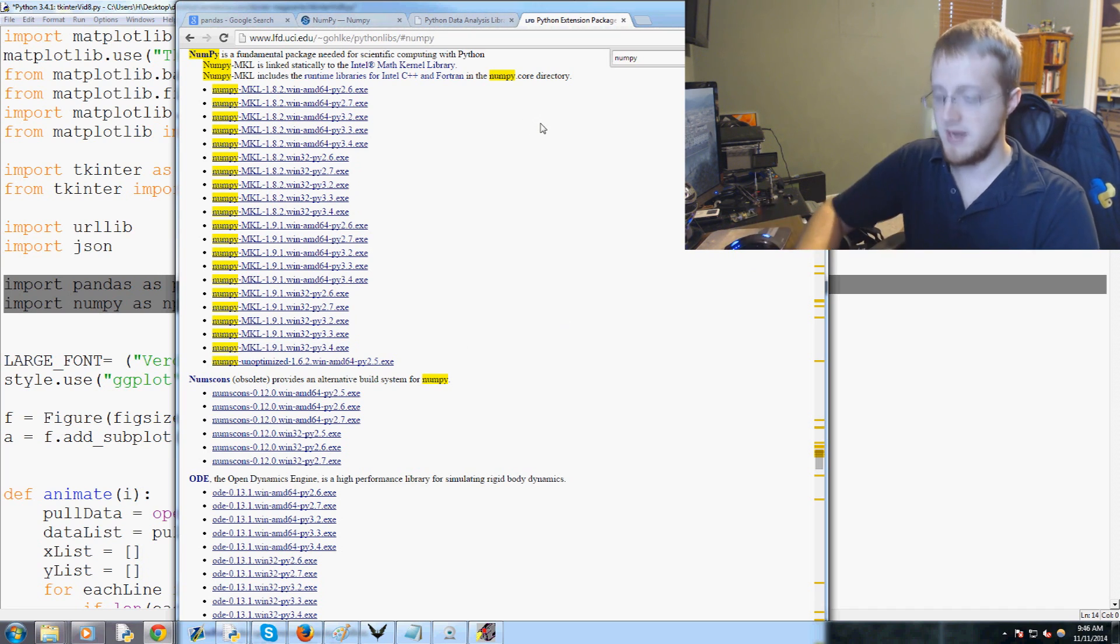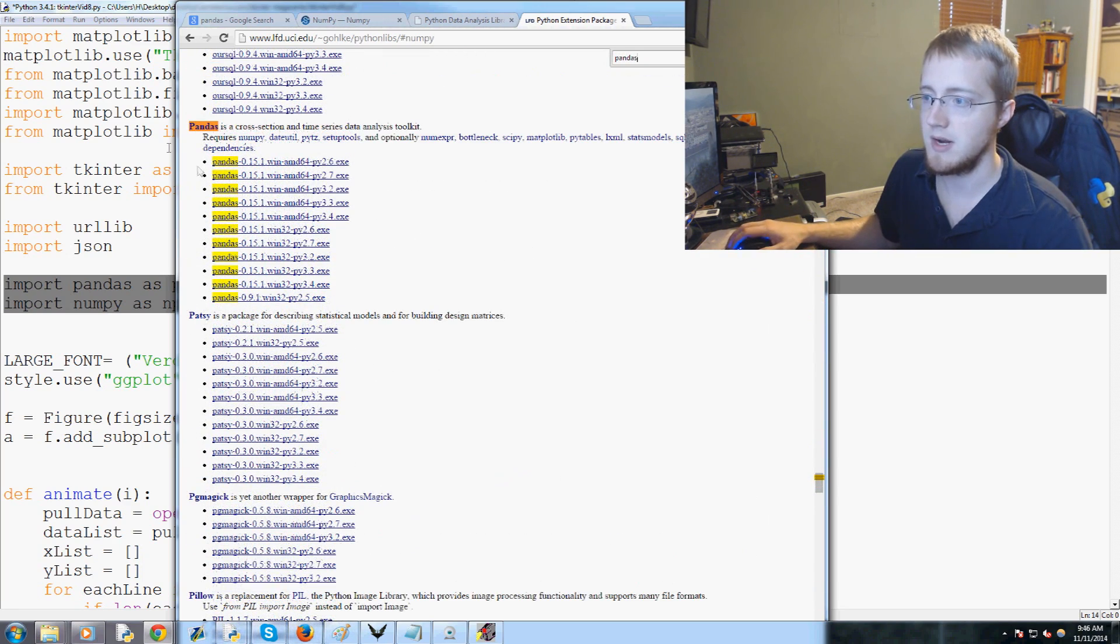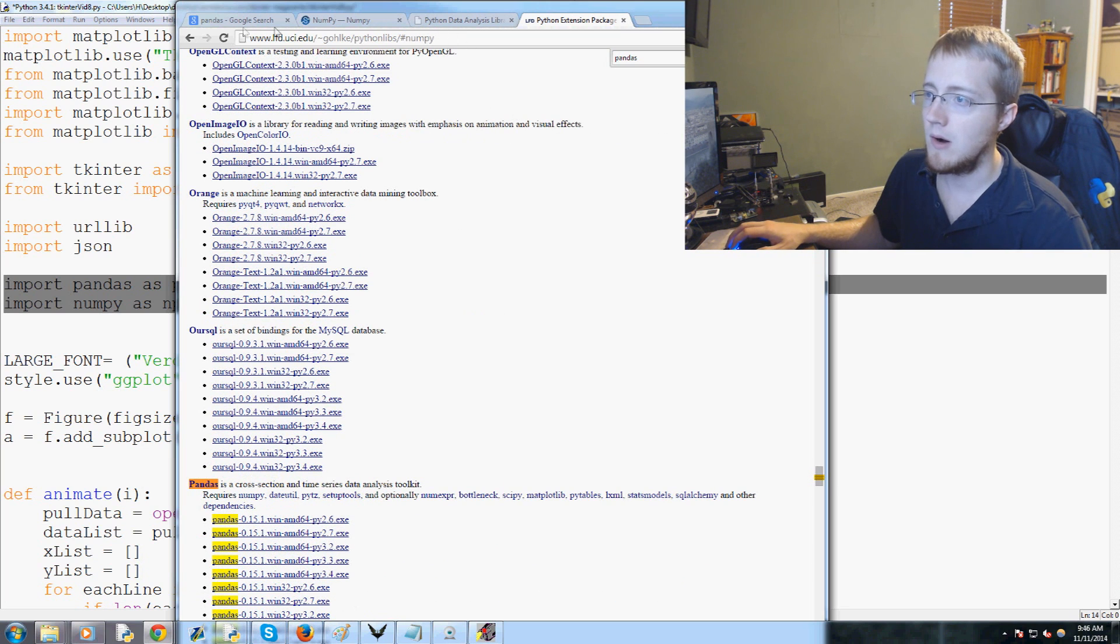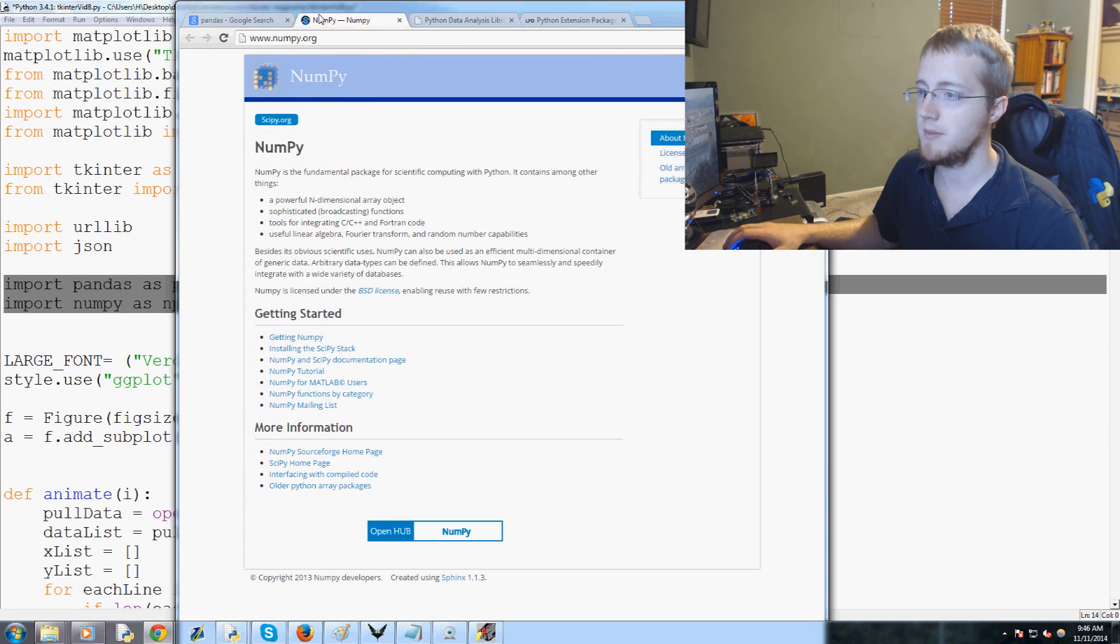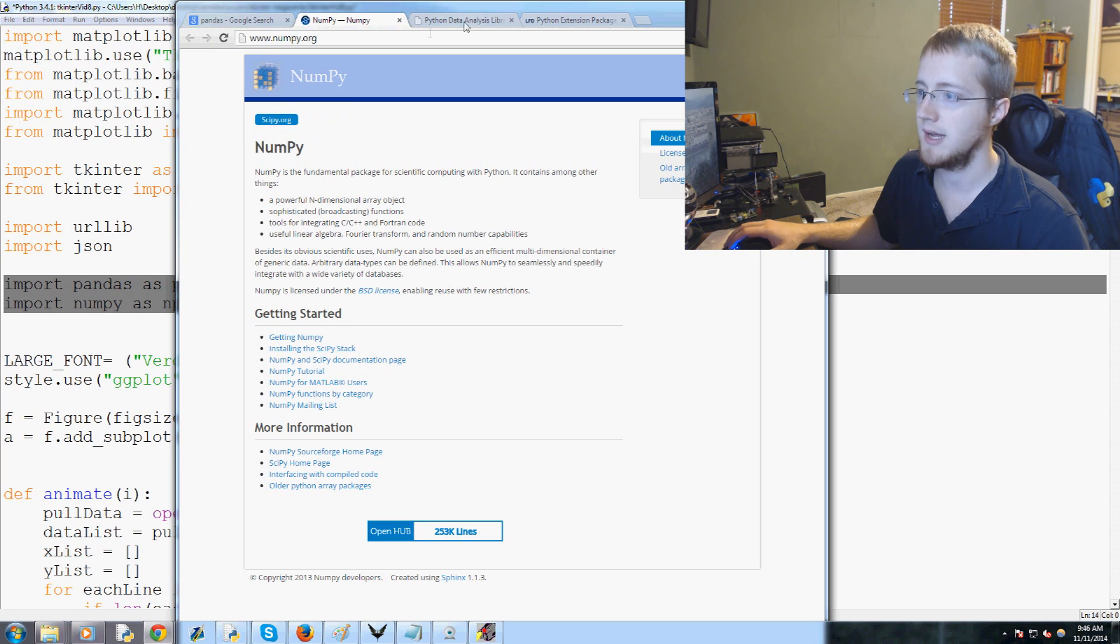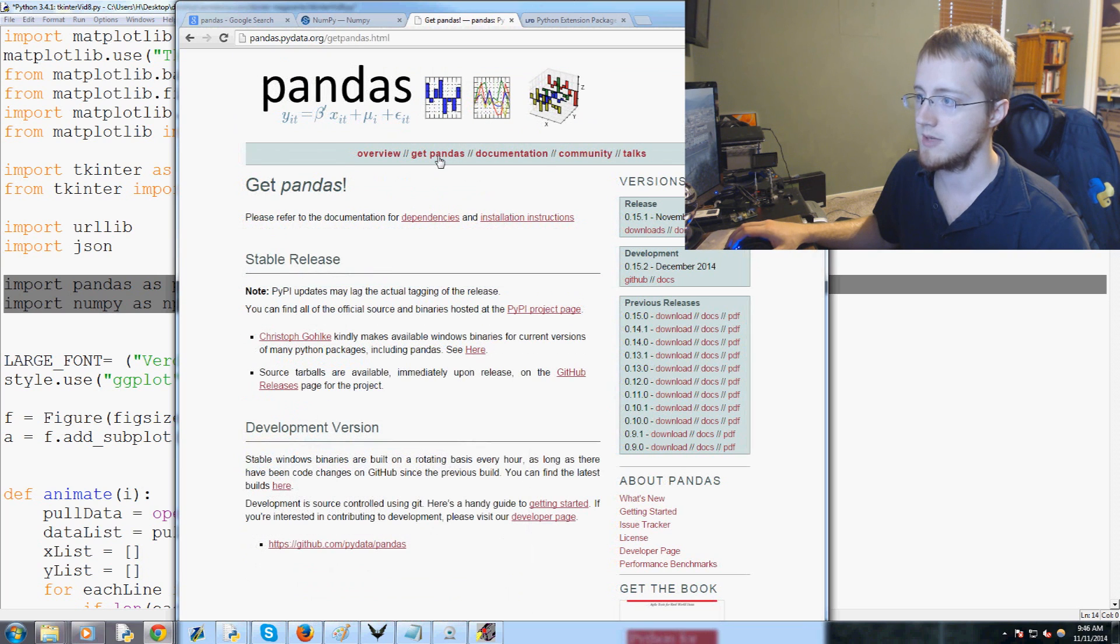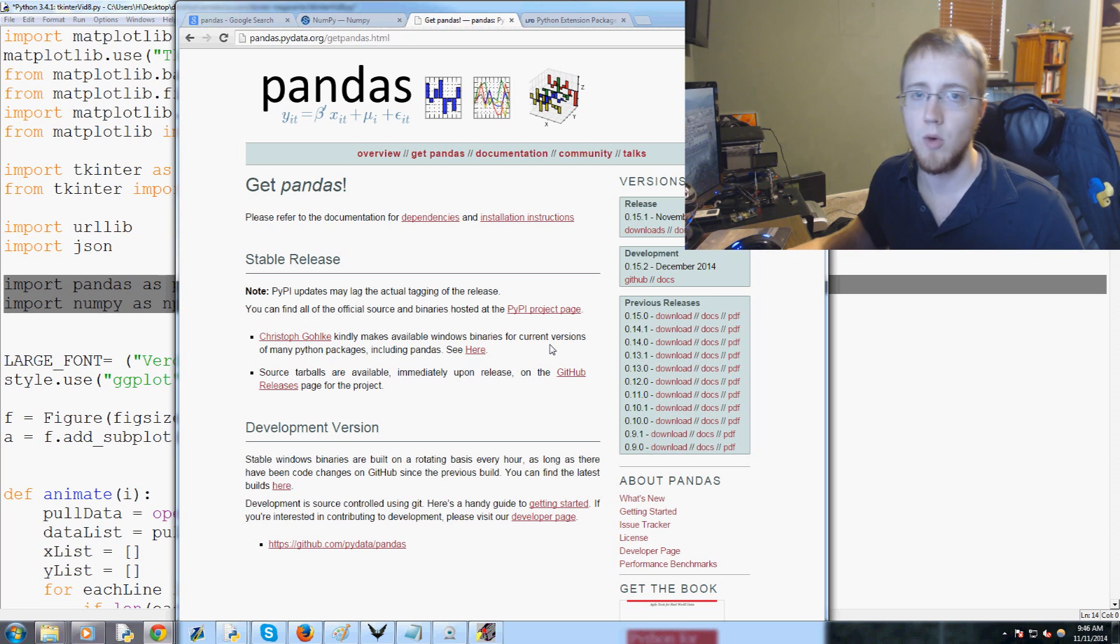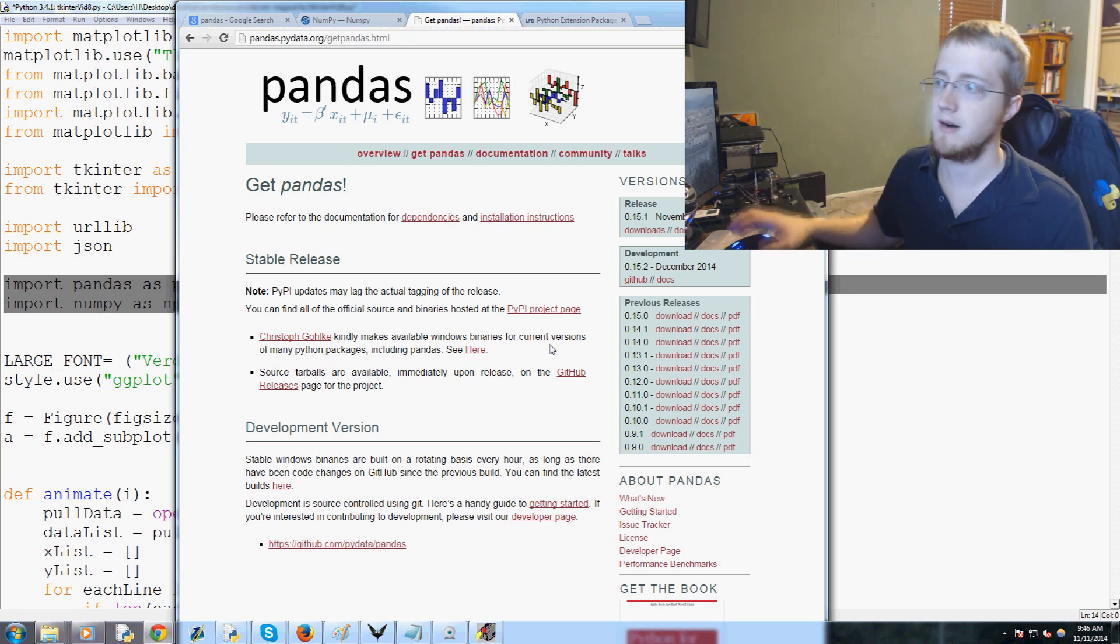The same thing with pandas. We can type in pandas and here's pandas right here, download pandas. If you're on Mac OS or maybe on a Linux system, if you're on Linux you just do apt-get or pip install. Otherwise numpy is on numpy.org and then we have pandas which is pandas.pydata.org. Depending on what operating system you're on, the actual downloading and installation process might vary.